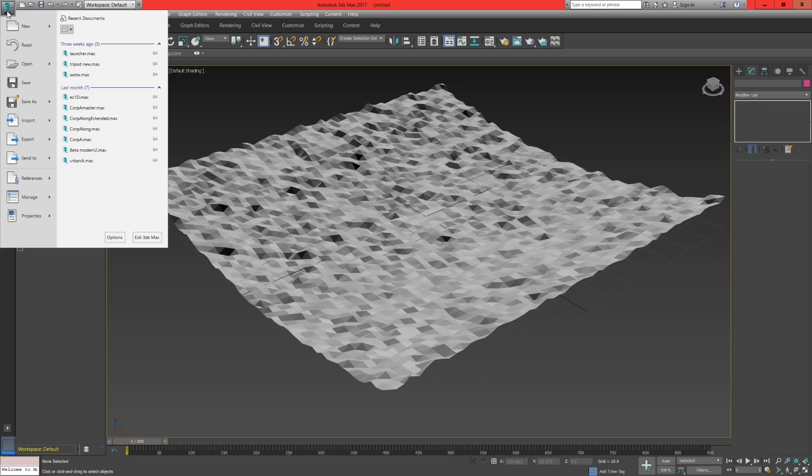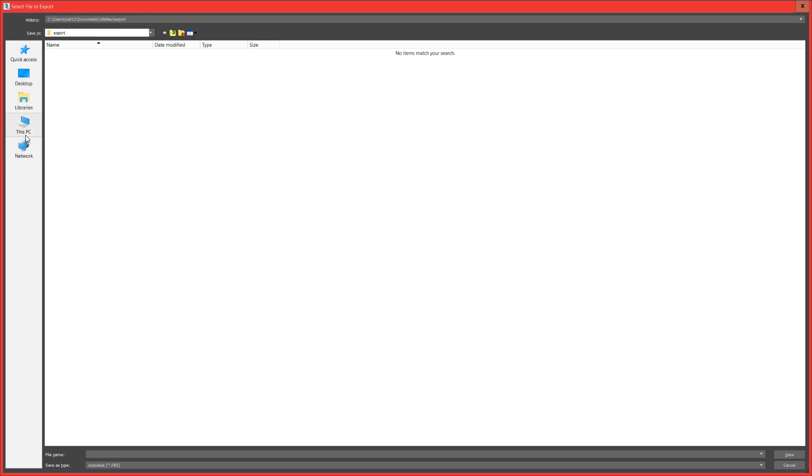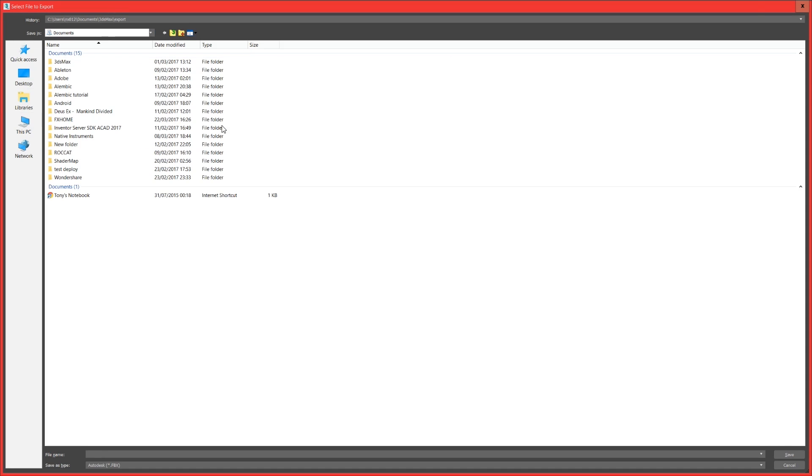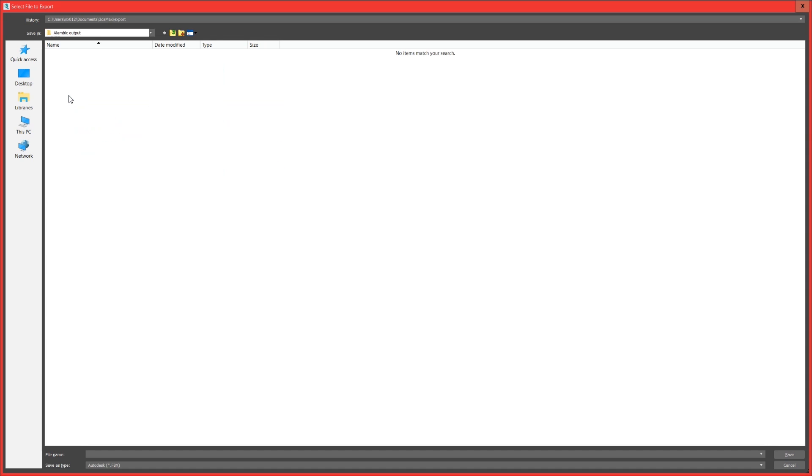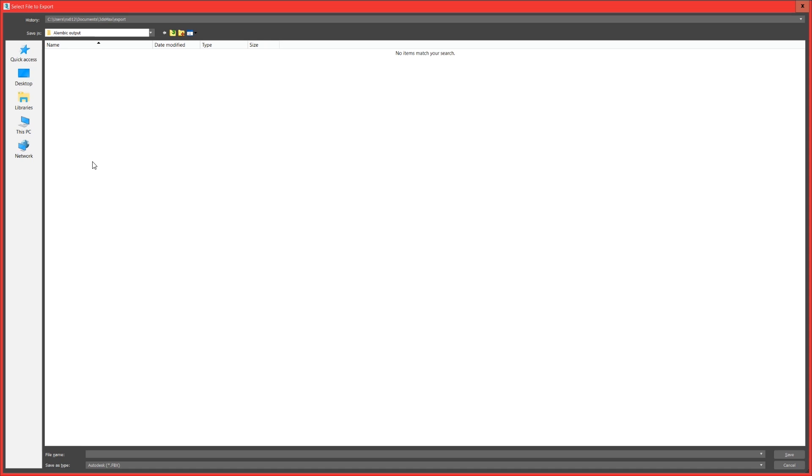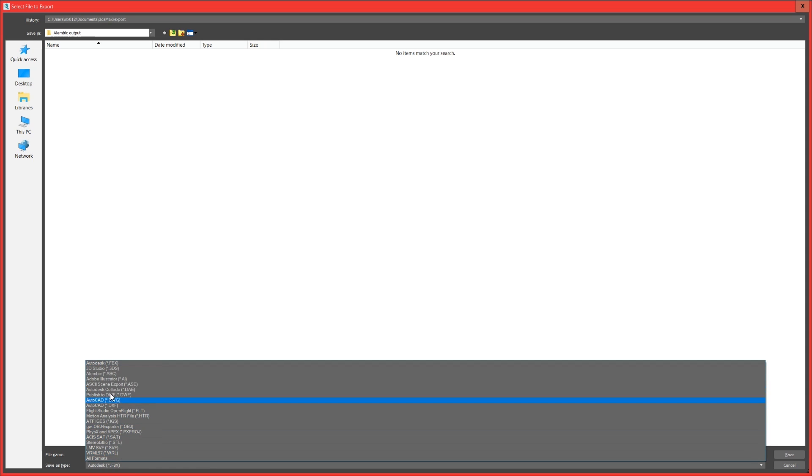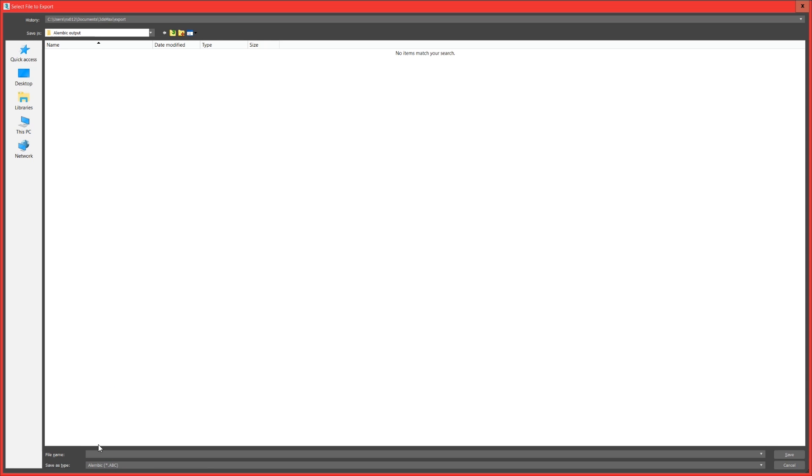Click the 3ds Max icon, export, make a new folder and name it something that relates to your project. Go into the folder, change the save as type to alembic.abc, save the file name as alembic animation and then hit save.